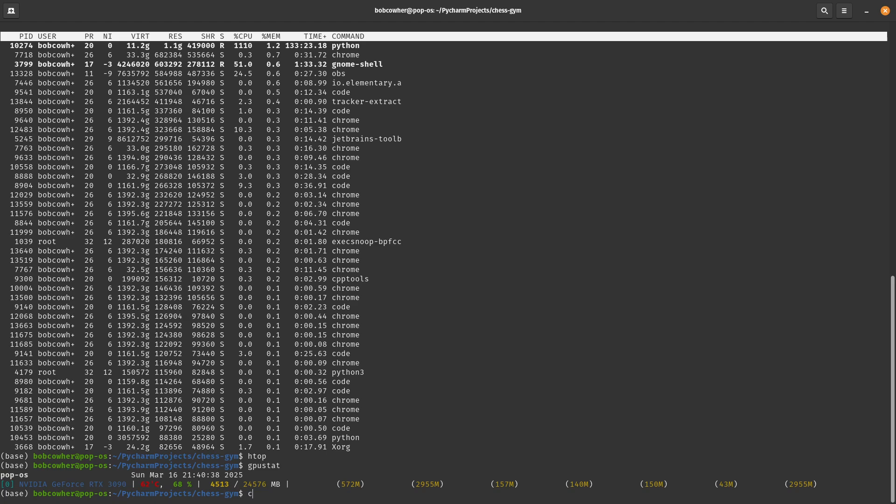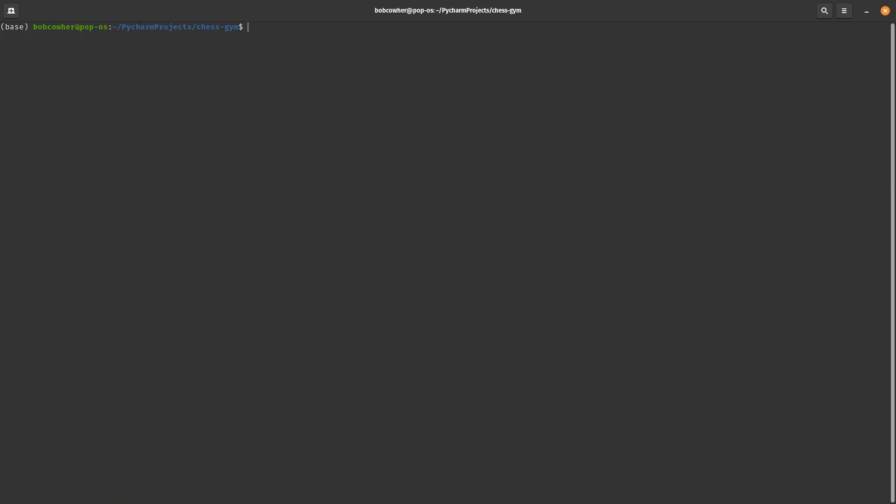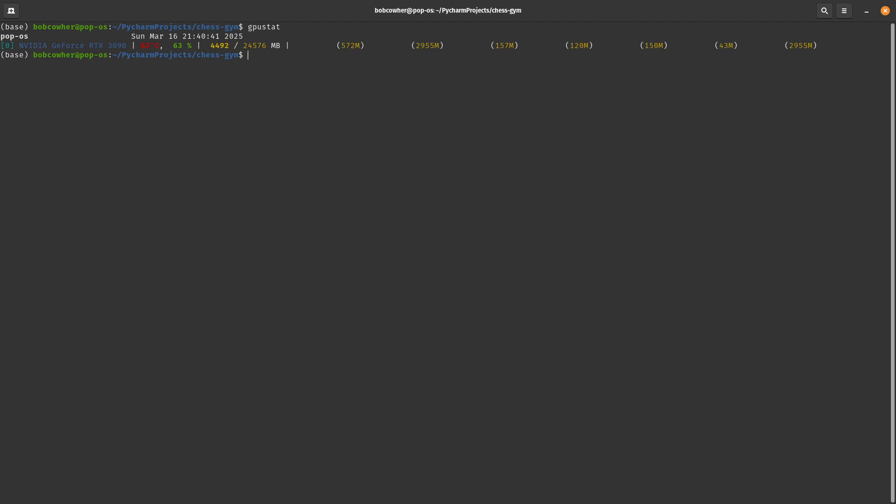So here you can see I've got a GeForce RTX 3090. It's telling us that it is 63% utilized, and out of the 24 gigs of memory, roughly 4 gigs are used.